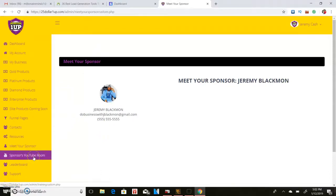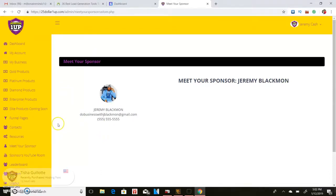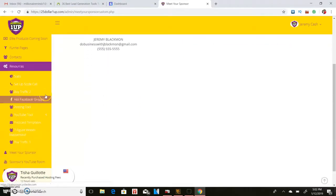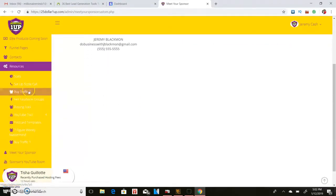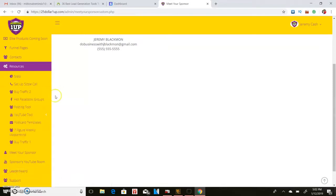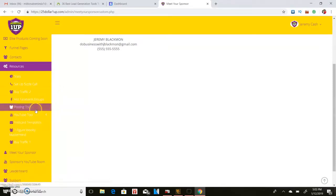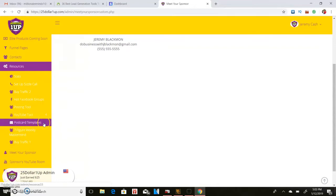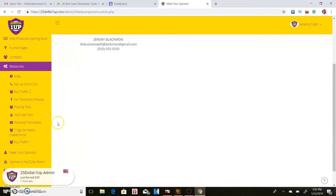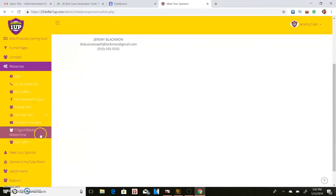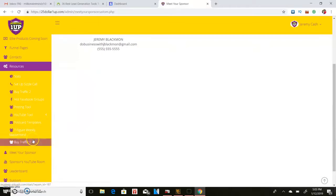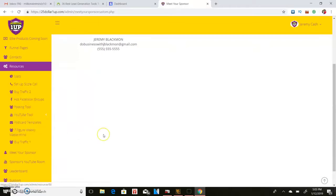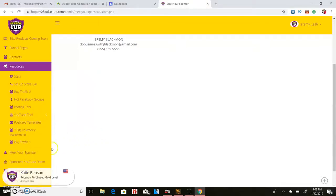But then they have other things on here. If you click on resources they have sizzle calls, you can buy traffic here, they have the hottest Facebook groups, a posting tool, a YouTube tool, postcard templates, other traffic methods, seven figure weekly mastermind. I mean this has everything right.